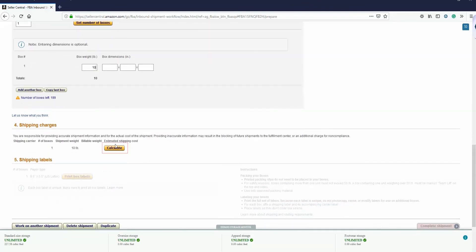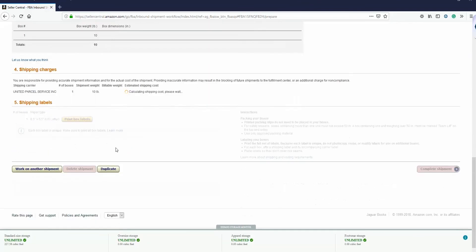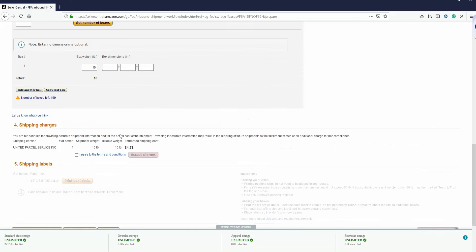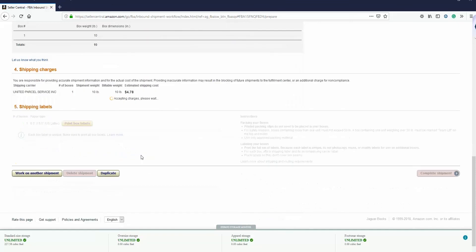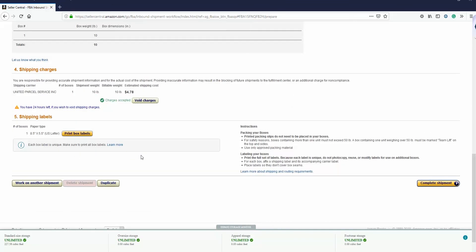Calculate your shipping charges, agree to the terms and conditions, and accept the charges. Finally, select Print Box Labels to create a PDF of your box labels that you can print out. Then, you can complete your shipment.